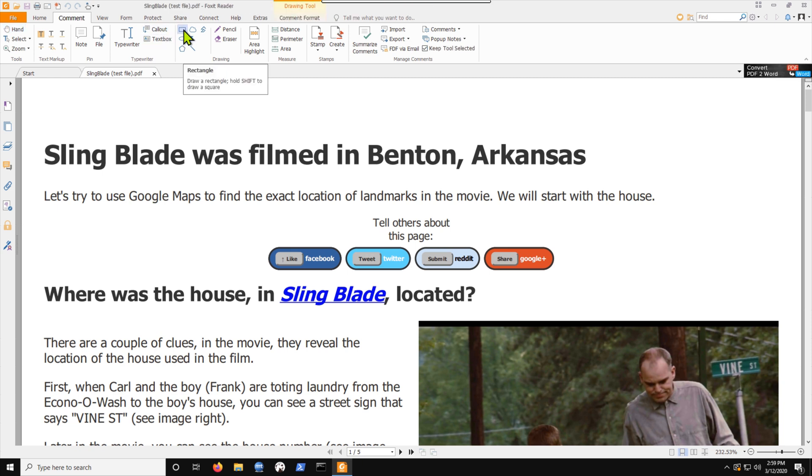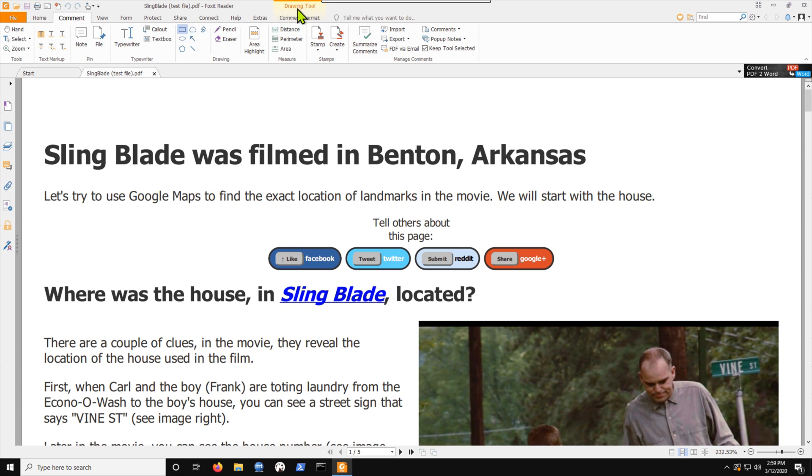I'm clicking it now. Okay, it's actually right here. Notice that this drawing tool, this is very odd, but this is the way it works. It popped up here.